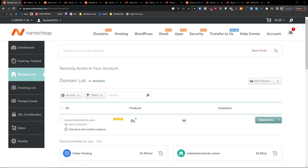Hey there guys, my name is Marcus and in this video I'm going to show you step by step how you can add an A record for a domain name in your Namecheap account.